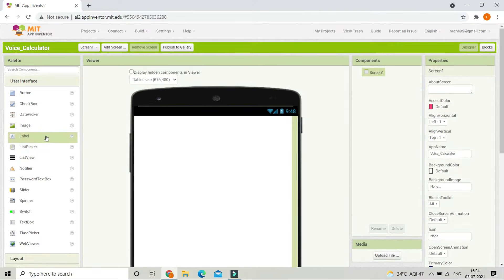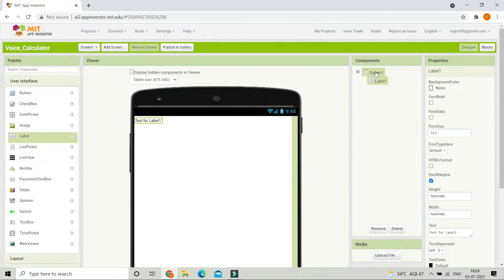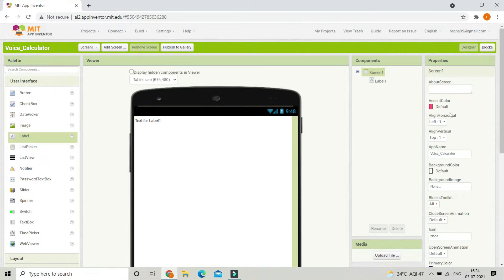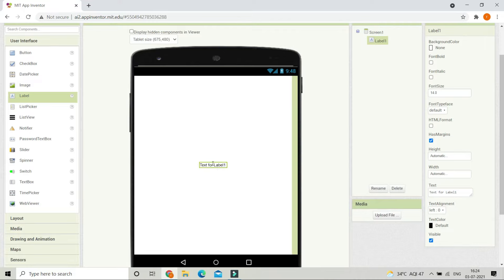First we are going to bring in a label and put it at the center of Screen 1. Click on Screen 1 and change align horizontal and align vertical — both should be center. Now you can see that label 1 came to the center of the screen. Next, change the text of label 1 to be "Question", make the font bold, and increase the font size to 25.